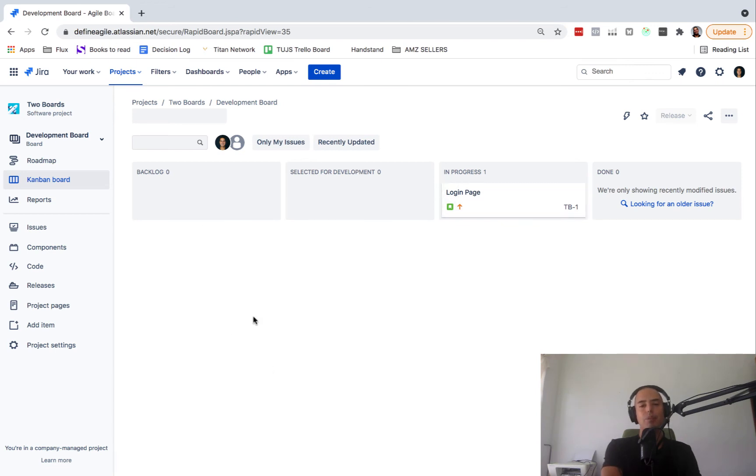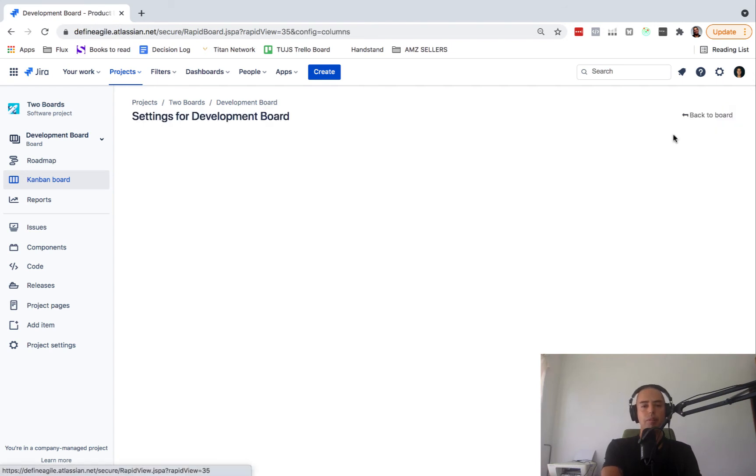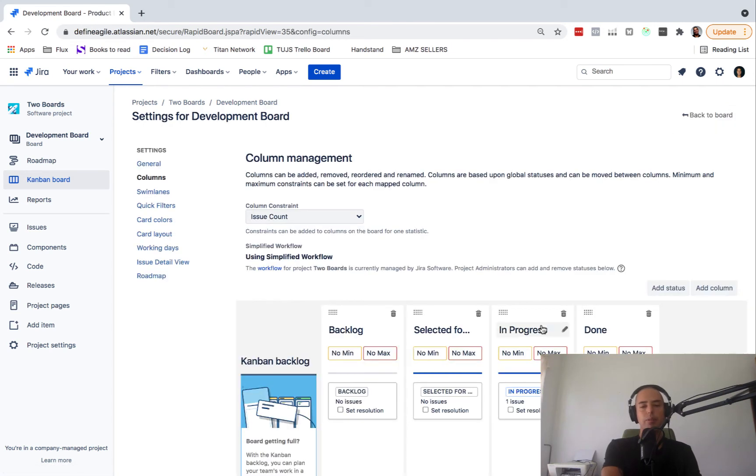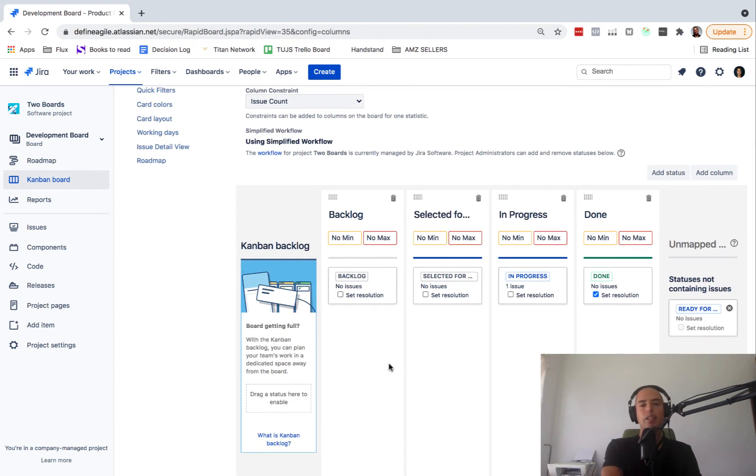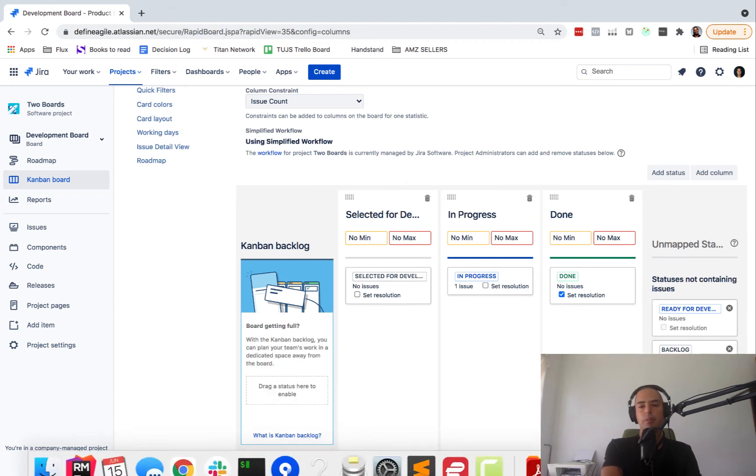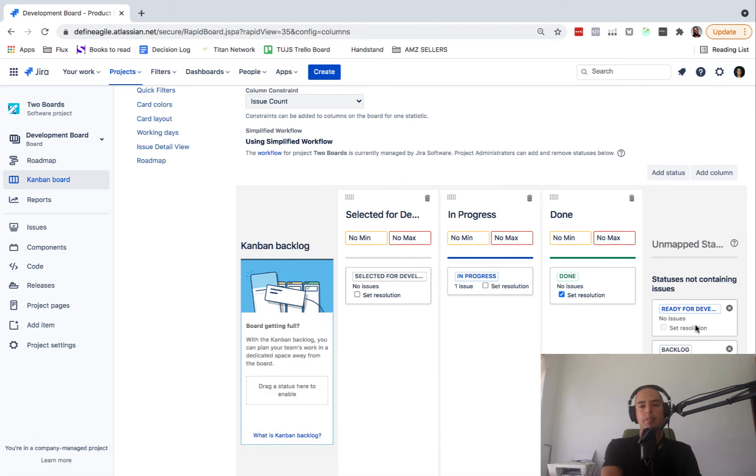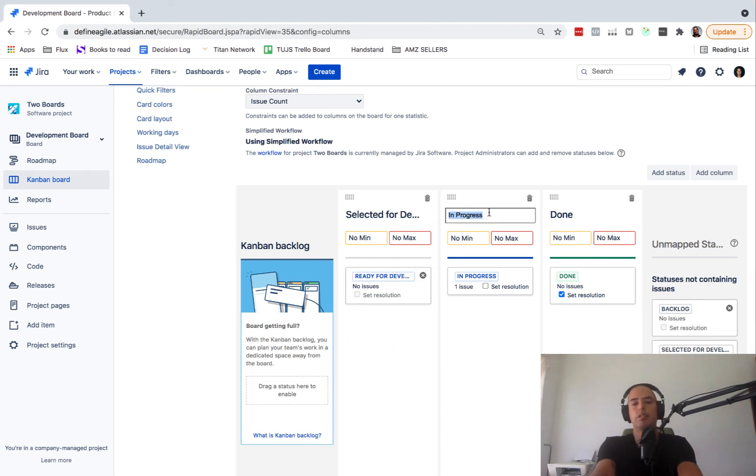But before we do, there are a couple of things we will be changing here. So we don't need backlog here because developers do not work with the backlogs. They work with the tickets that come underway. So we will remove a backlog. We will put a Ready for Development into this column. Remove Select for Development and we'll change In Progress to In Development so we don't confuse ourselves.